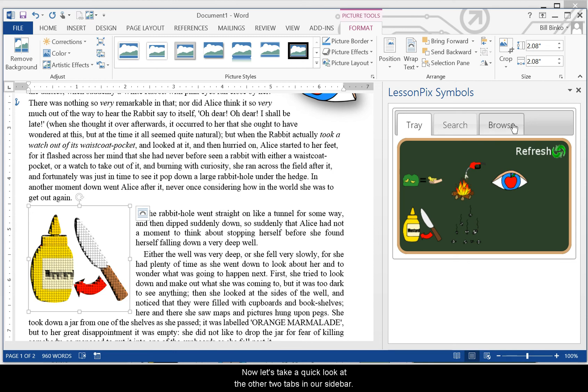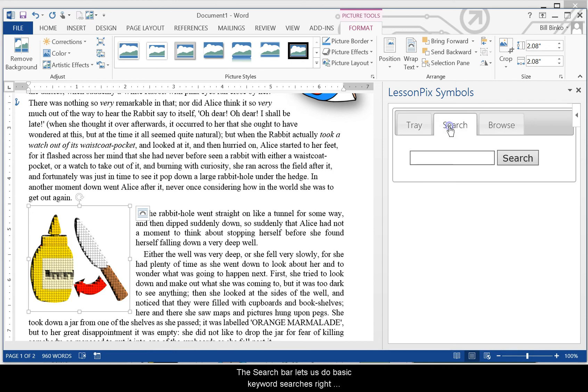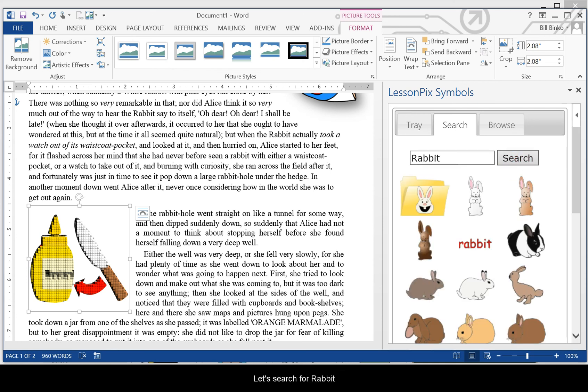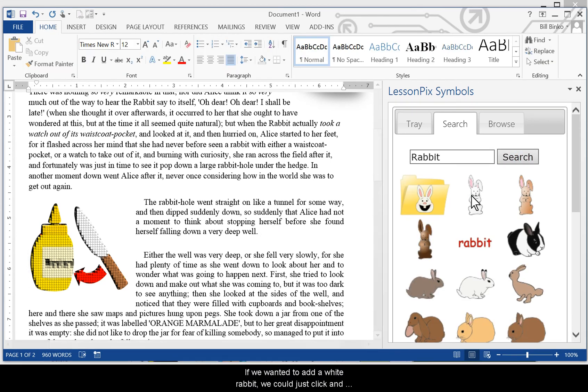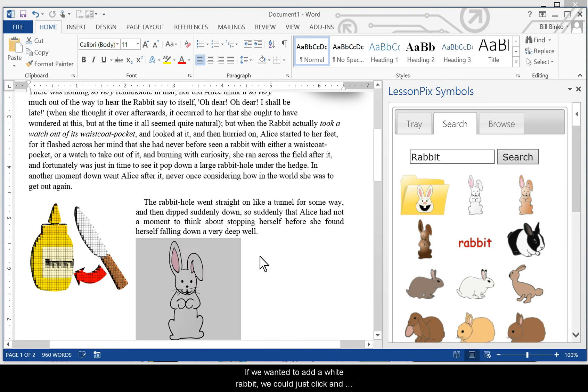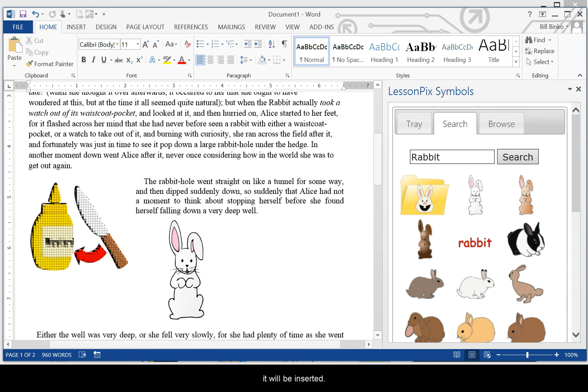Now let's take a quick look at the other two tabs in our sidebar. The search bar lets us do basic keyword searches right from within the Word interface. Let's search for Rabbit. If we wanted to add a white rabbit, we could just click and it'll be inserted.